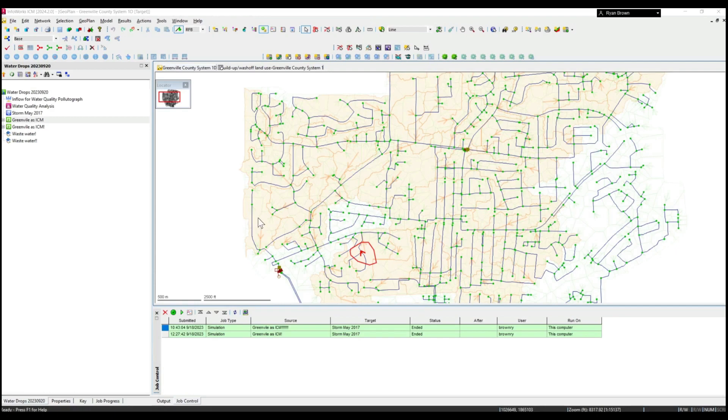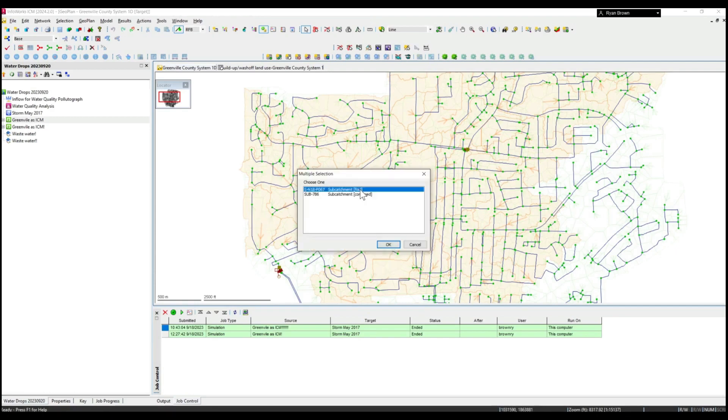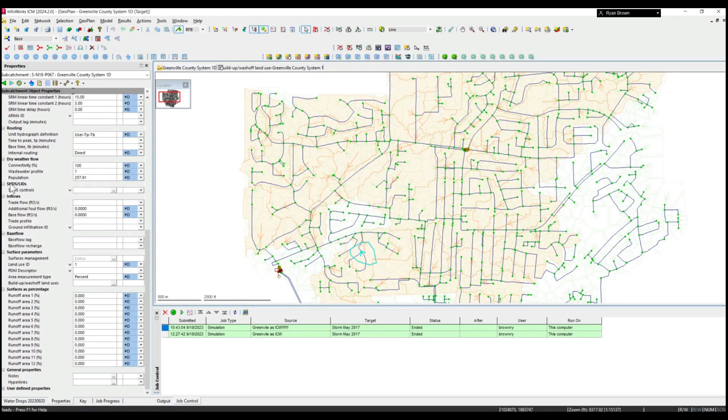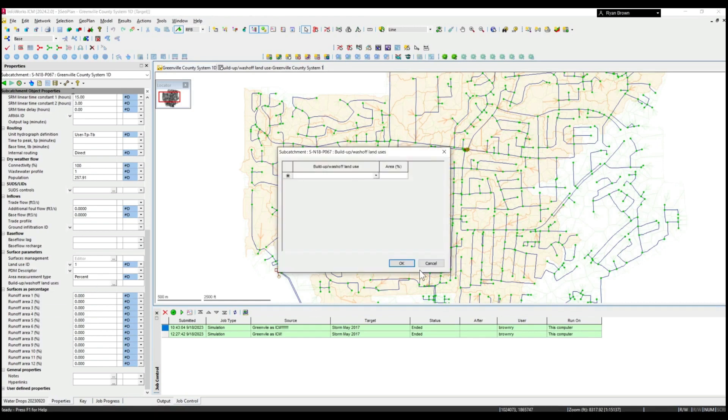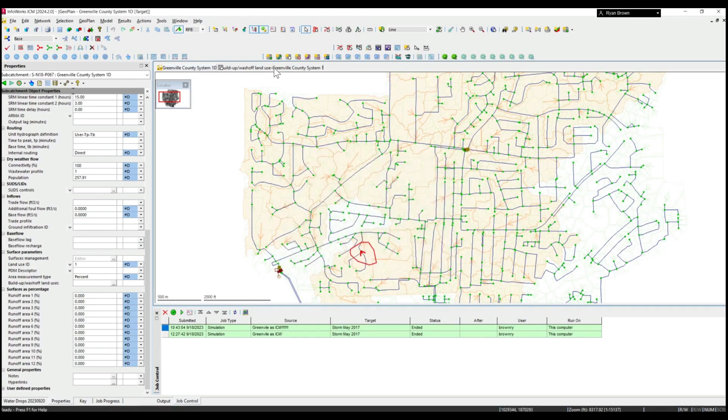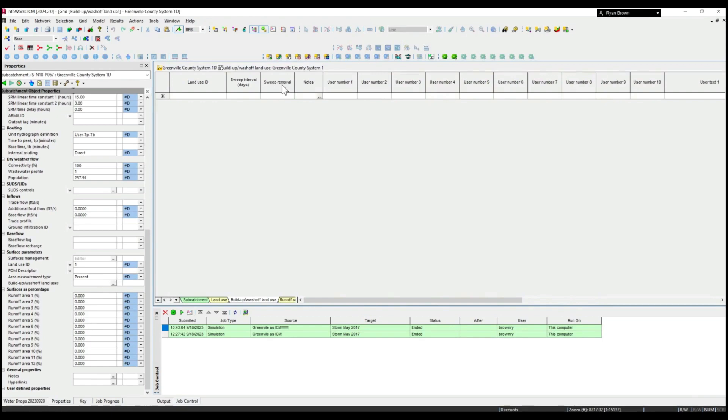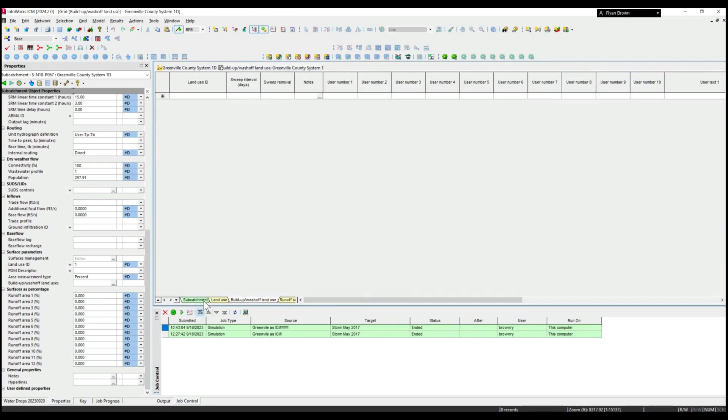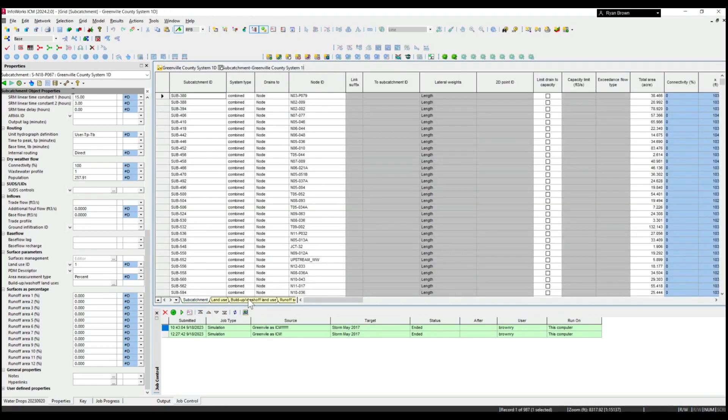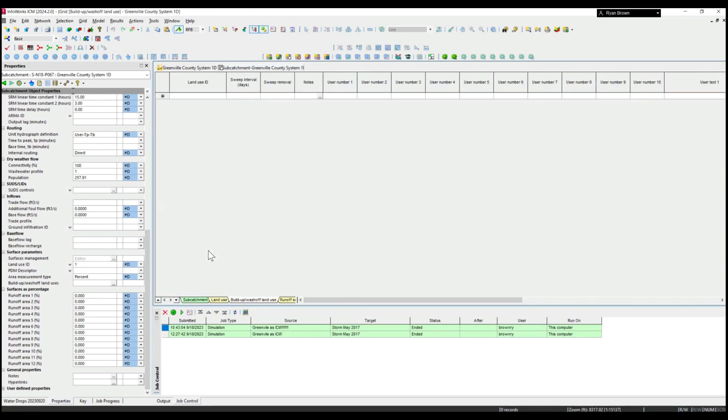Taking a look at some of the non-point source related water quality modeling, all that data is contained within the subcatchment information where you can see at the bottom the build-up and wash-off land use. You can also find more information within the subcatchment table under the build-up and wash-off land use tab.